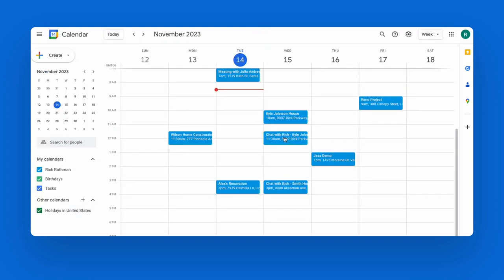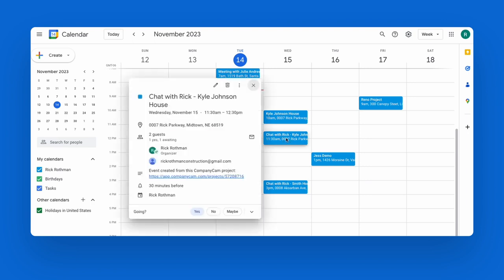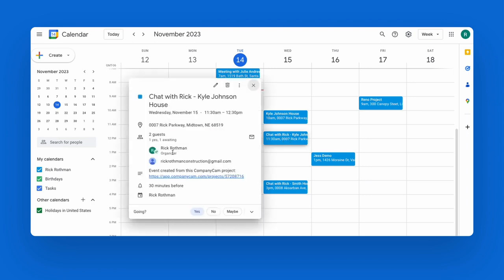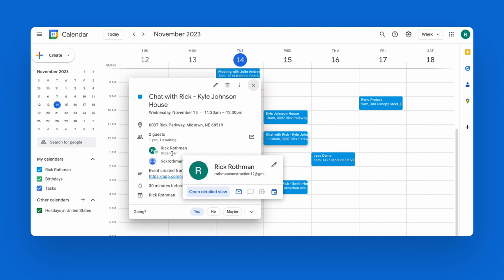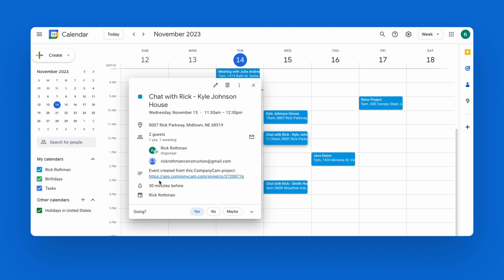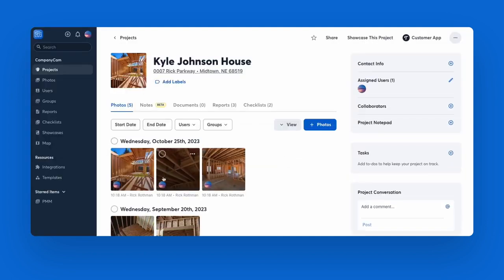With one look at your calendar, gain visibility into what jobs are happening. Then go directly into a project to get more info, without having to search by address or remember a last name. Integrate for a smooth process with fewer mistakes and fewer tedious steps.